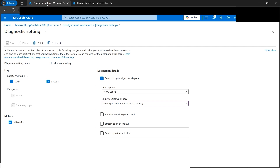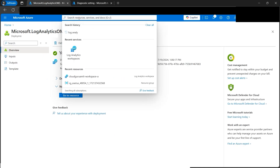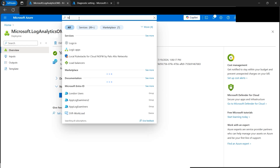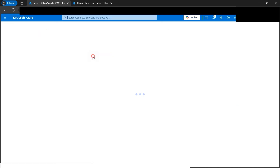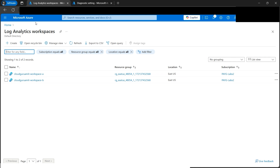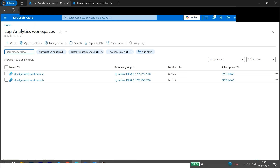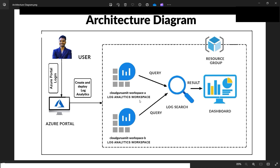Let's get back to the log analytics workspaces list. We can also type to search - that's a good practice. We now have two log analytics workspaces all set up as per the architecture diagram: Cloud Guru Amit Workspace A and Cloud Guru Amit Workspace B. Our next step is to query and check the dashboards.